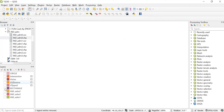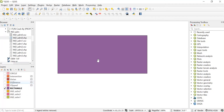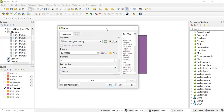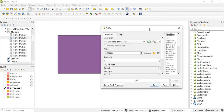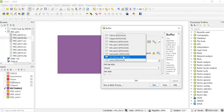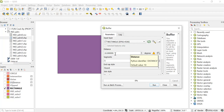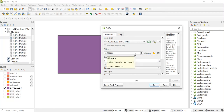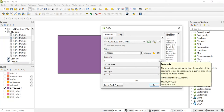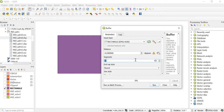Now we'll see how we can use another tool which is Buffer. I'll take this layer of rectangle and then go to Vector geoprocessing tool and click on Buffer. Buffer is used when you are working with any lakes or streams and you want to create some protective region. Here in the input layer we'll keep it as rectangle. You can keep the distance as 10 or increase it. I'm keeping segments as 10 and distance as 30.